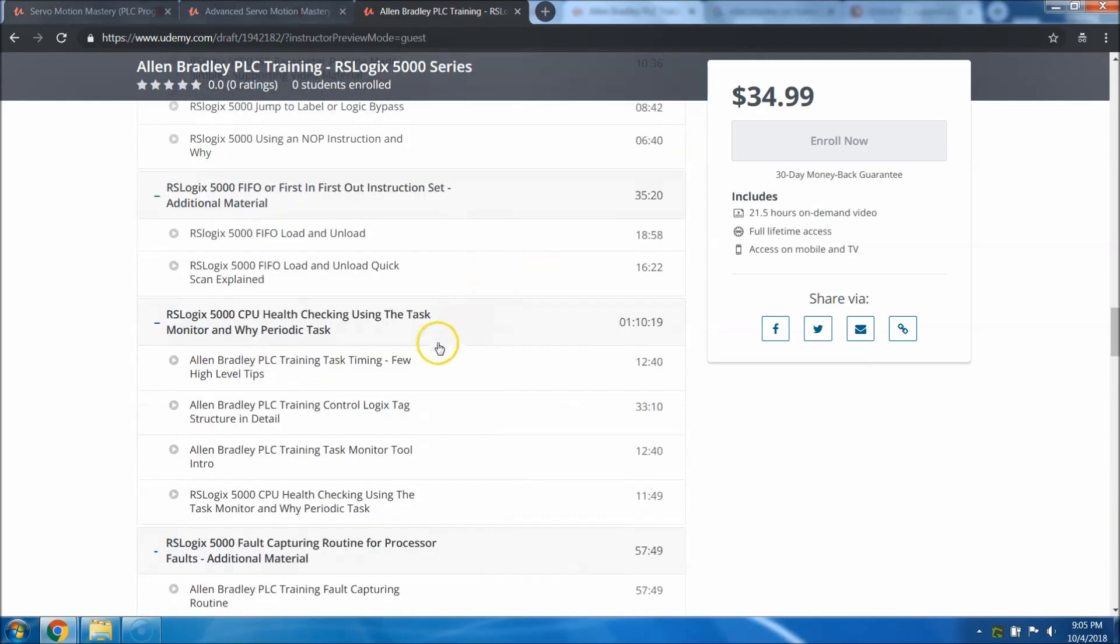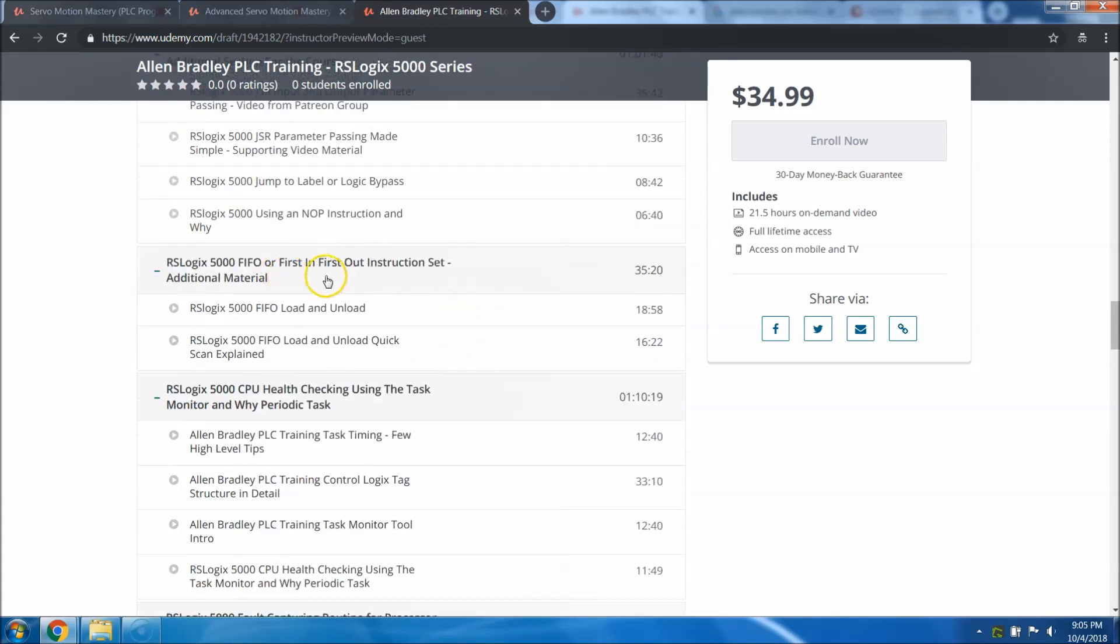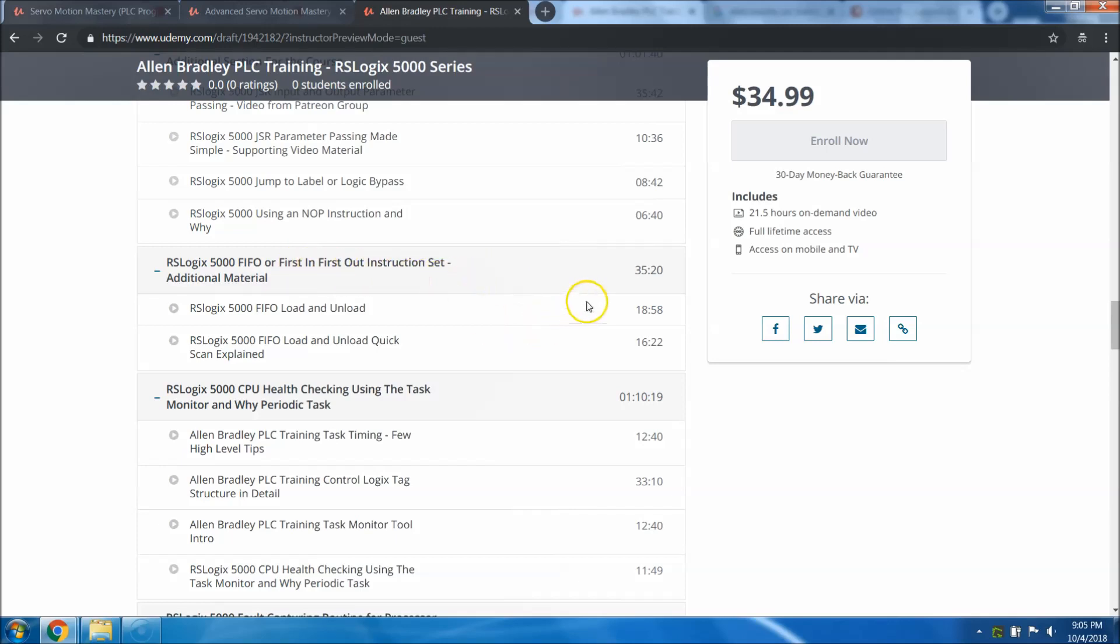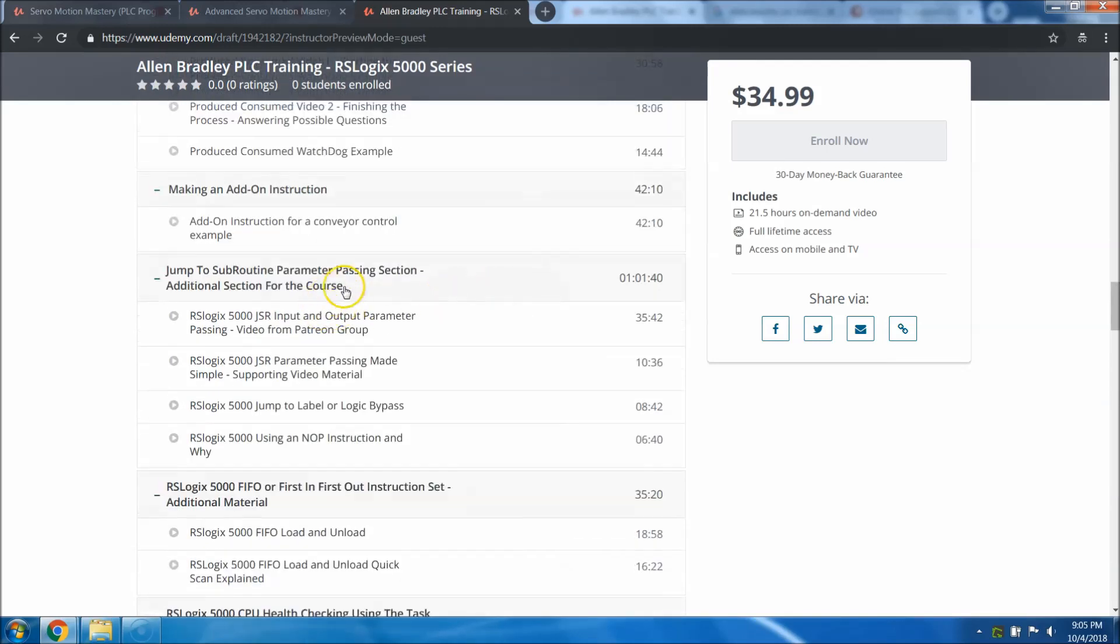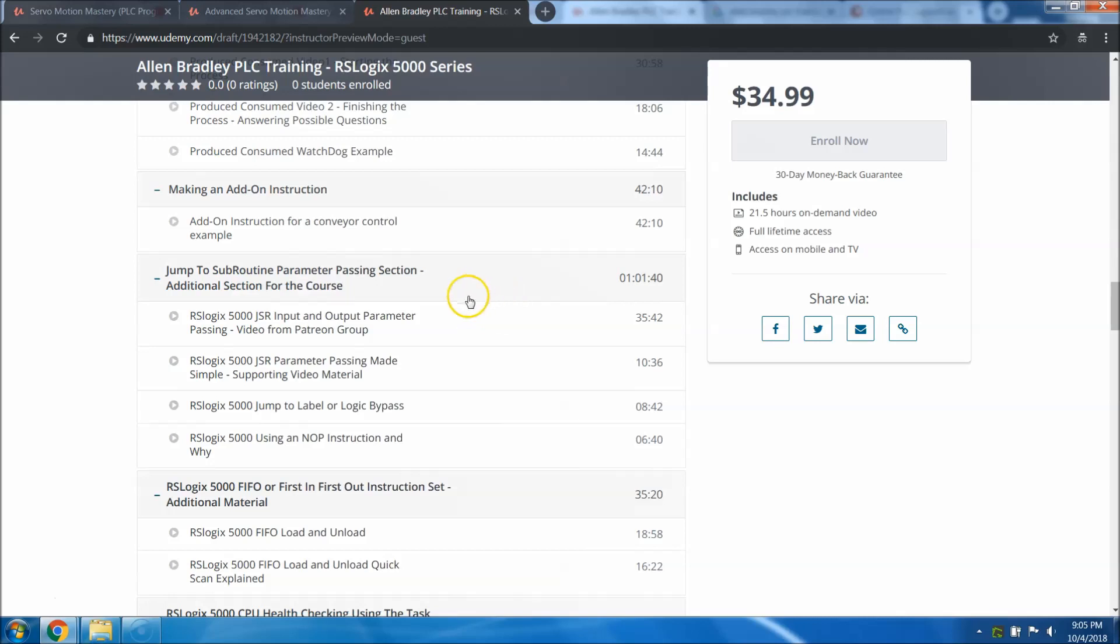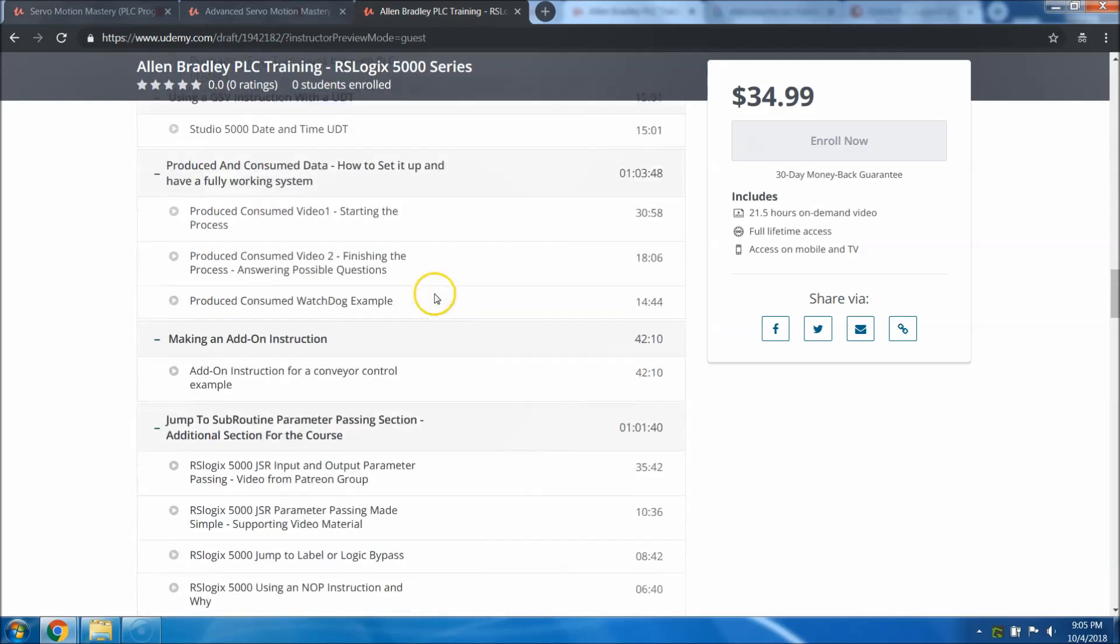The extra stuff is like flashing firmware, PIDs, fault capturing, faults and processors, the CPU health, checking that, the RS Logix 5000 FIFO first in first out instruction set. There's 35 minutes of that. There's parameter passing with JSRs. There's an hour of that. That was a heavy topic that I got asked through my YouTube channel and my Patreon.